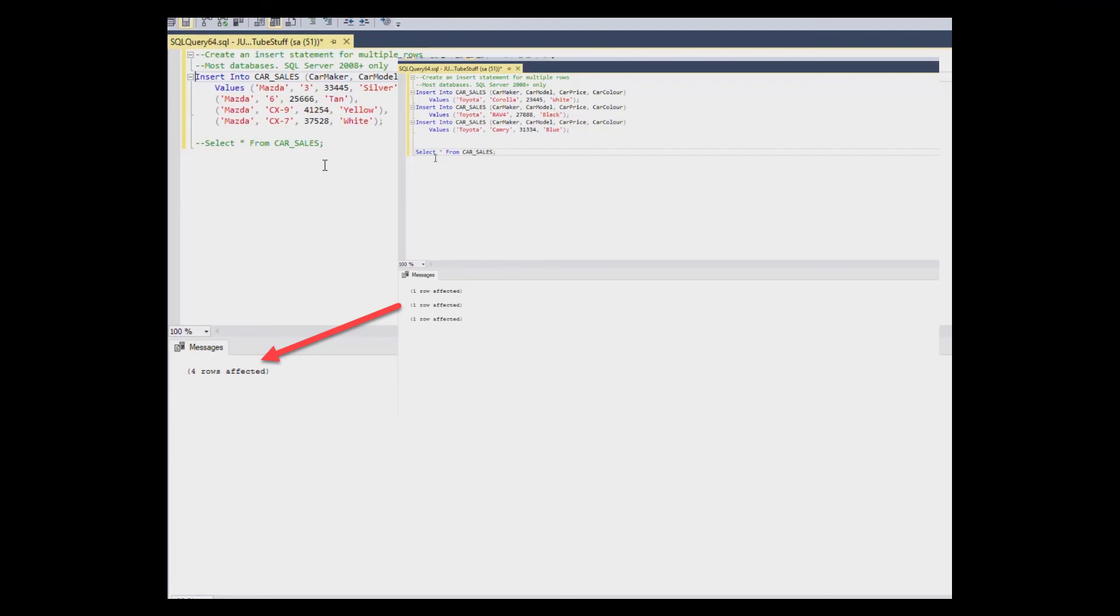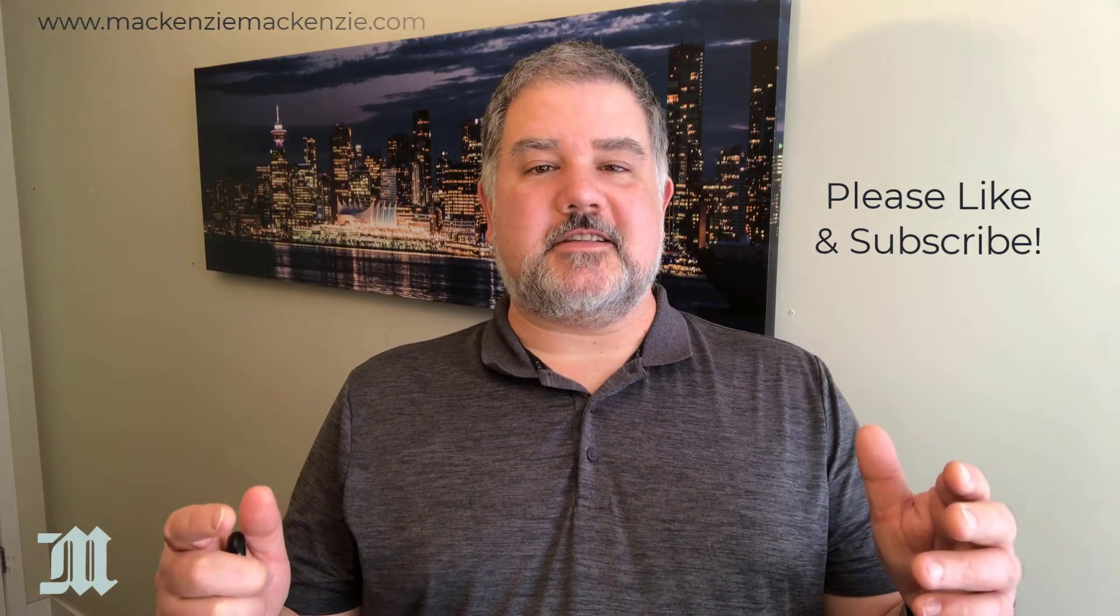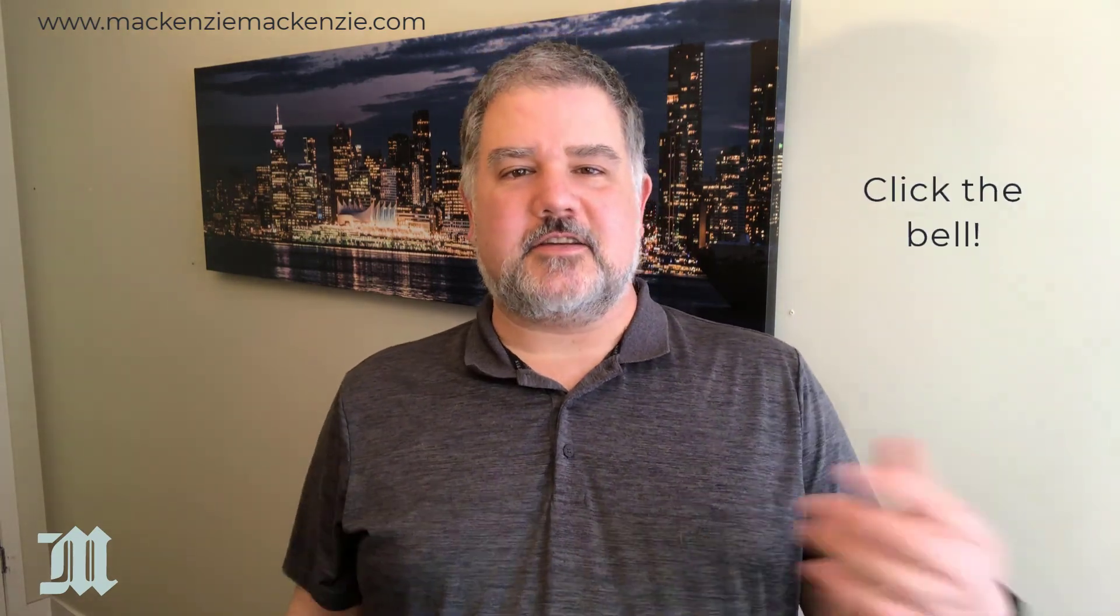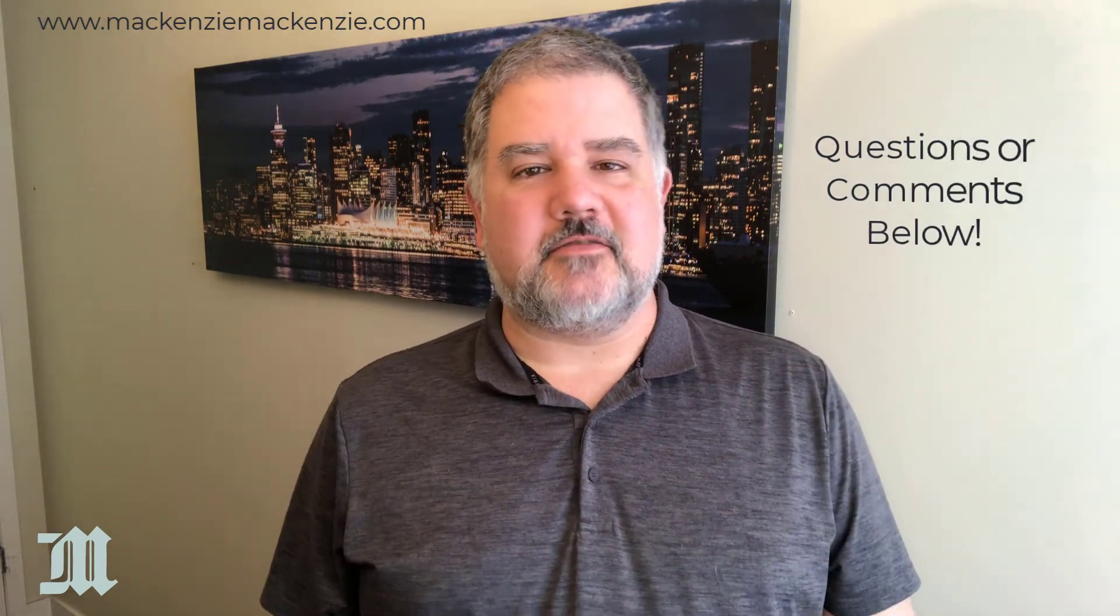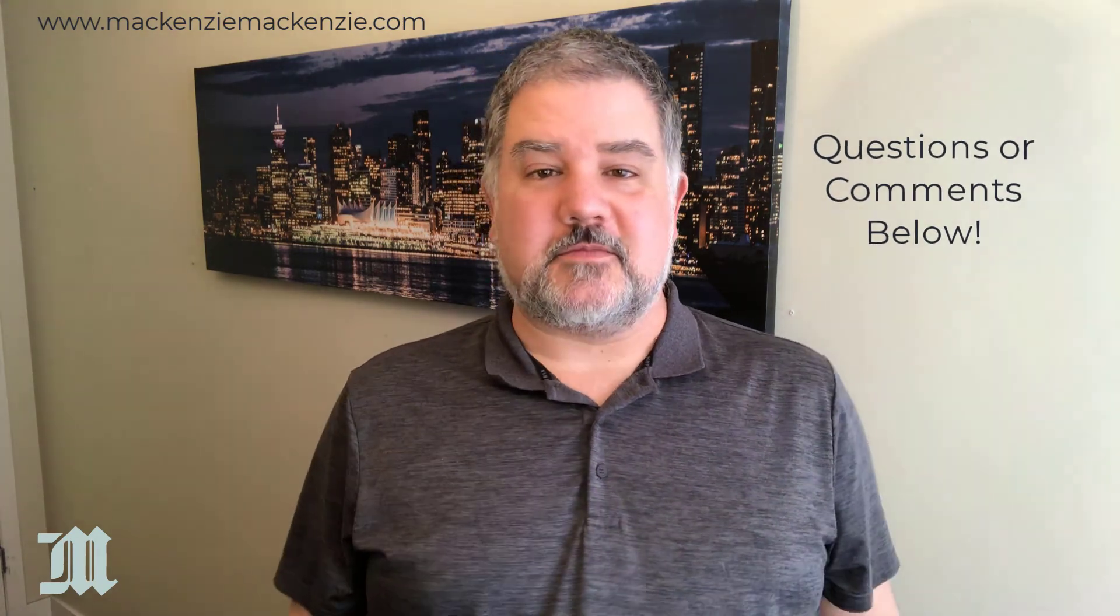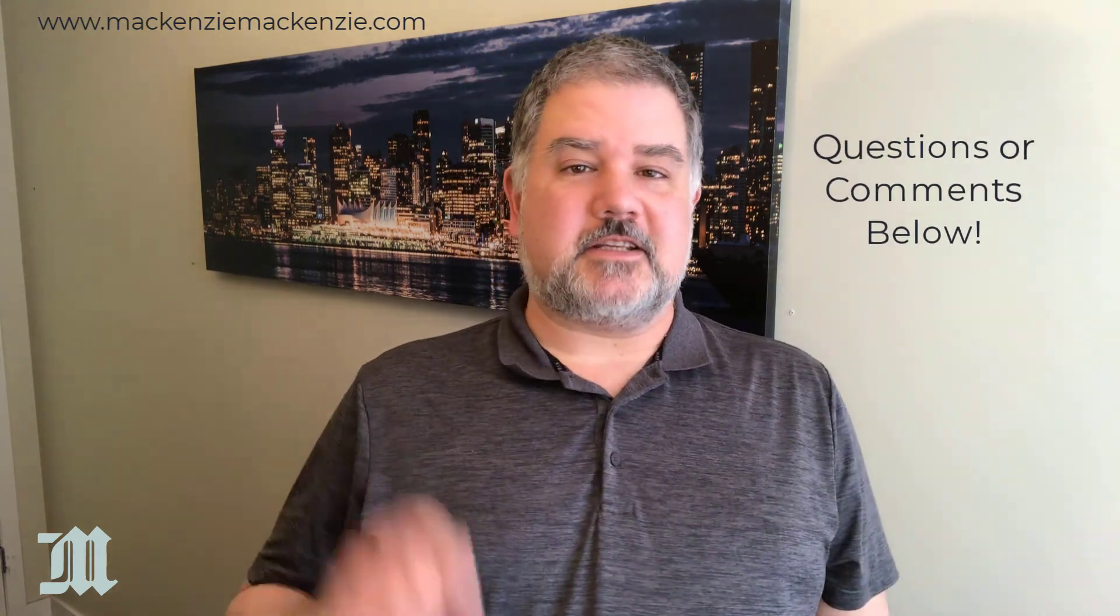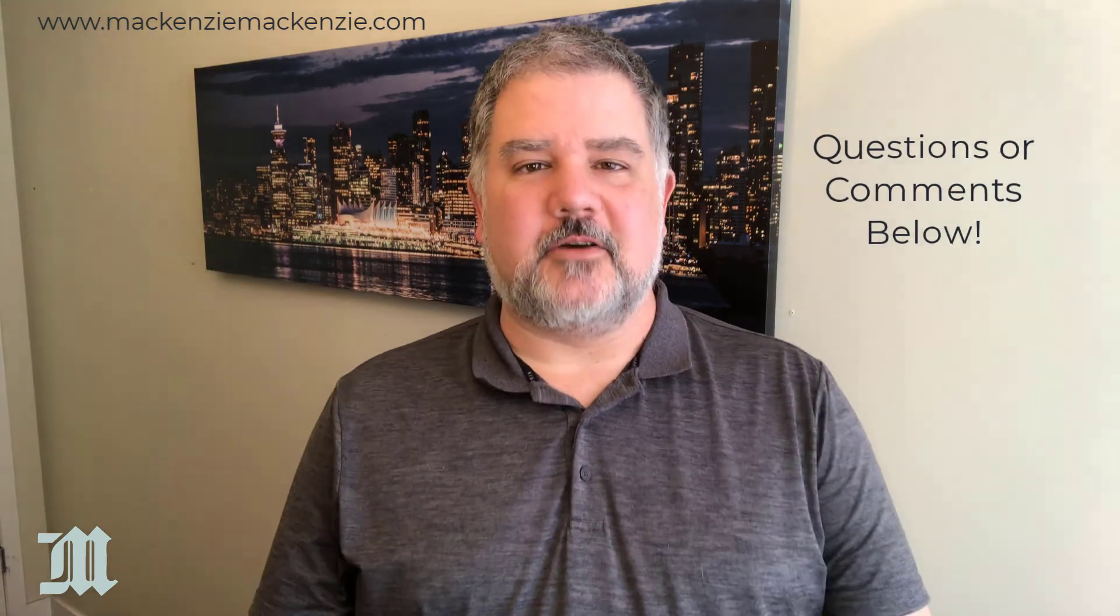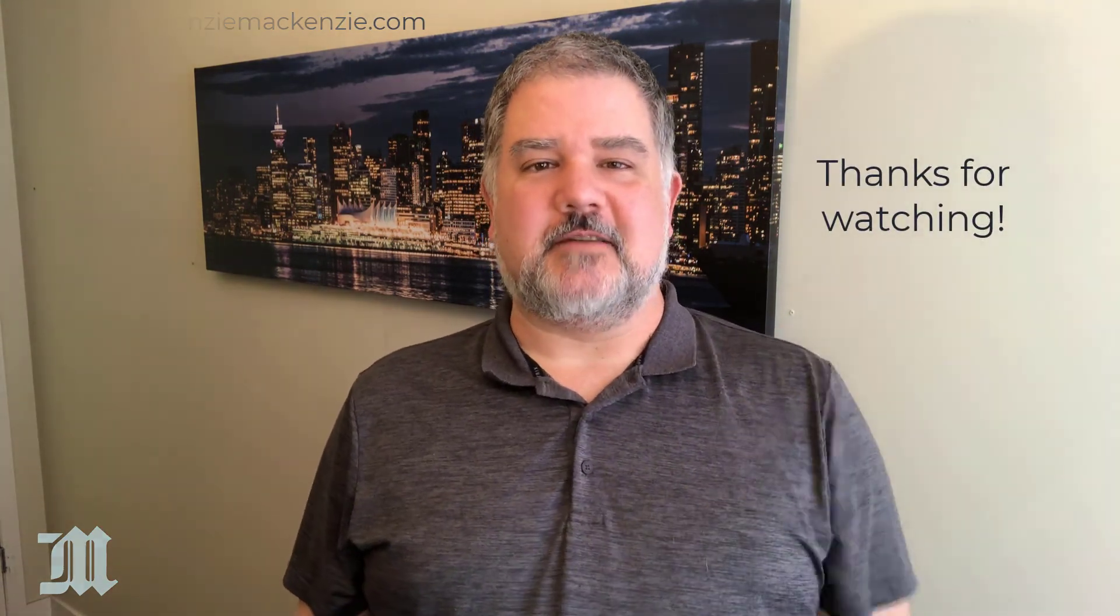And that is how you can do multiple insert statements in SQL on SQL Server. I hope you enjoyed today's discussion on how to do multiple inserts in SQL. If you like what we saw today, make sure to give the video a thumbs up, subscribe to the channel, click the bell, and put your comments in the comment section below. Have a great day, have a safe day, and I'll catch you next time.